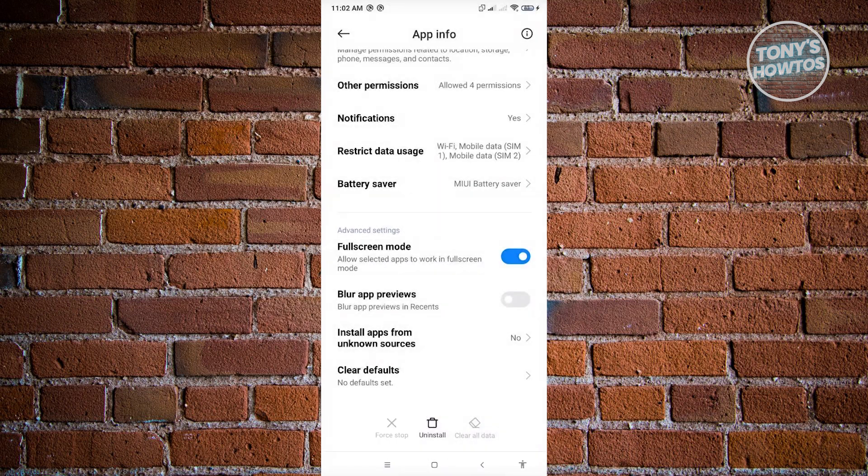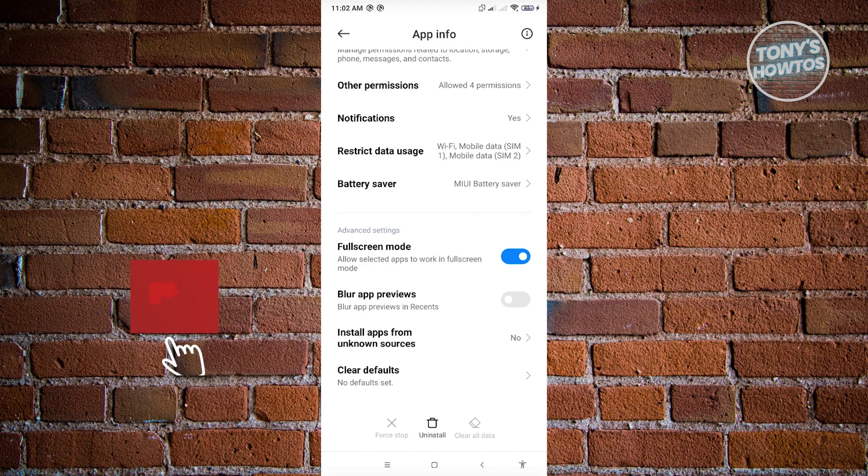If you see two options here that says Clear Data or Clear Cache, choose the Clear Data option. What we're doing here is basically clearing up all of the data that we have right now locally on our device.